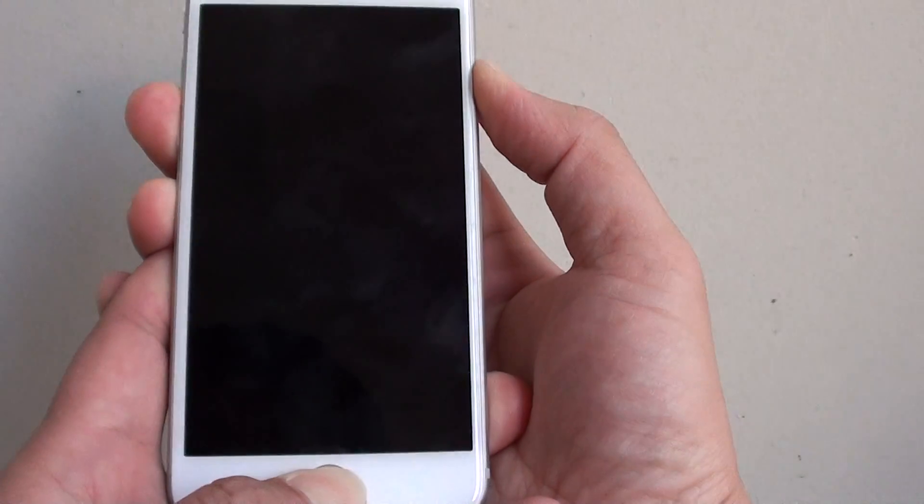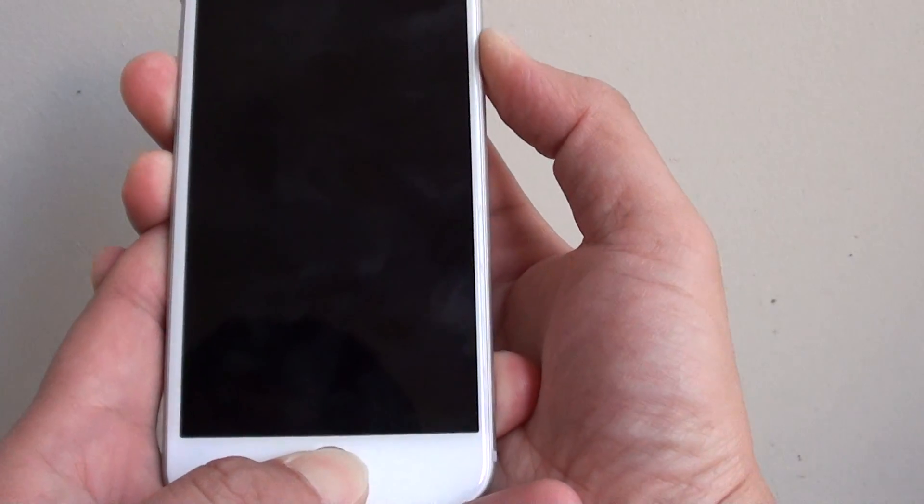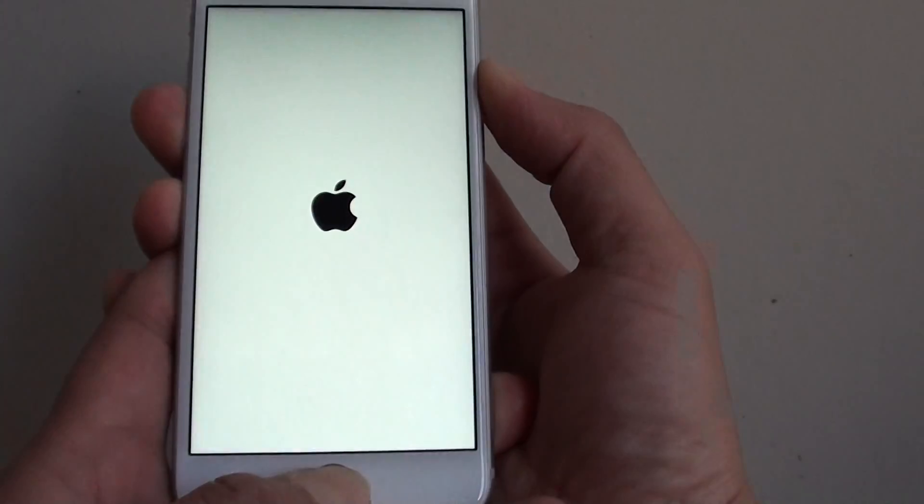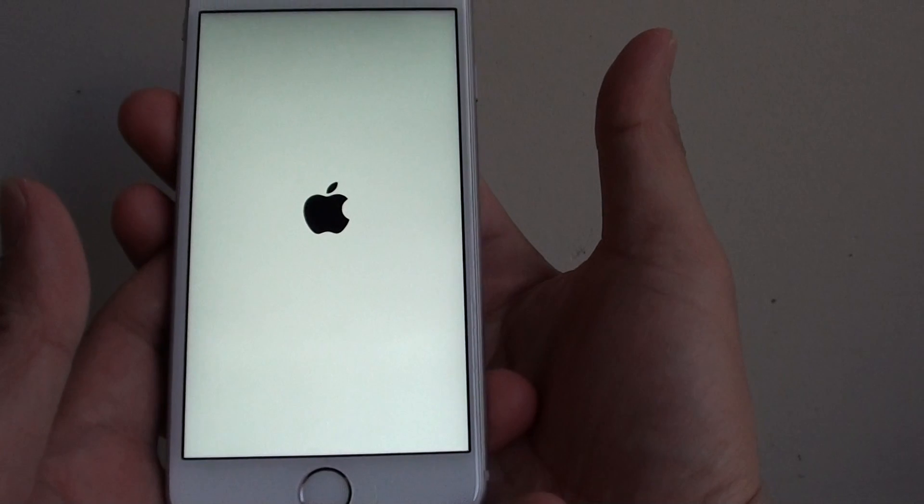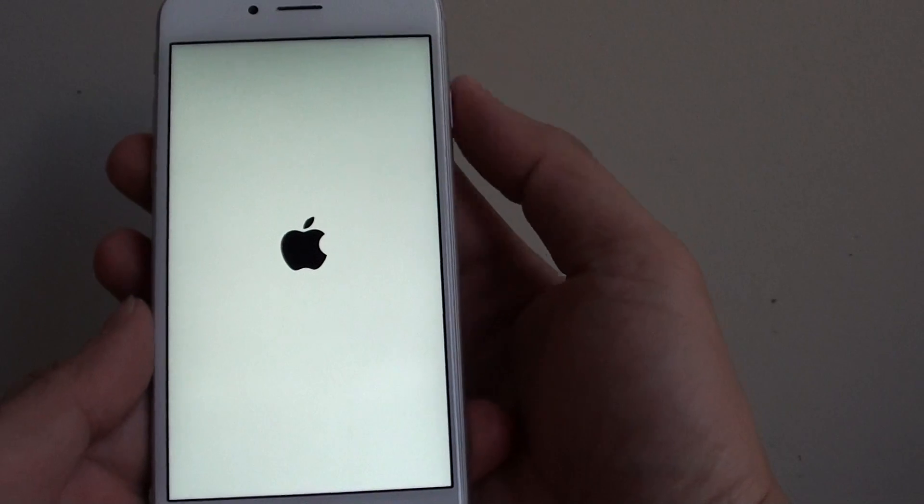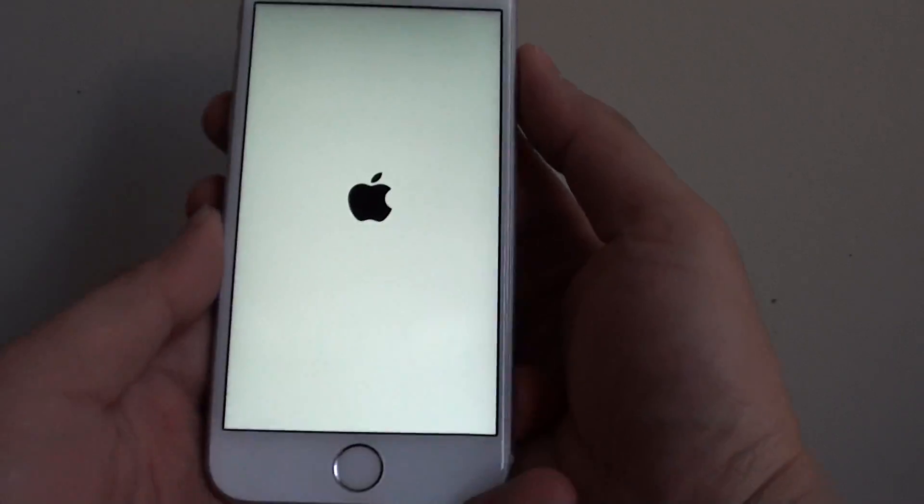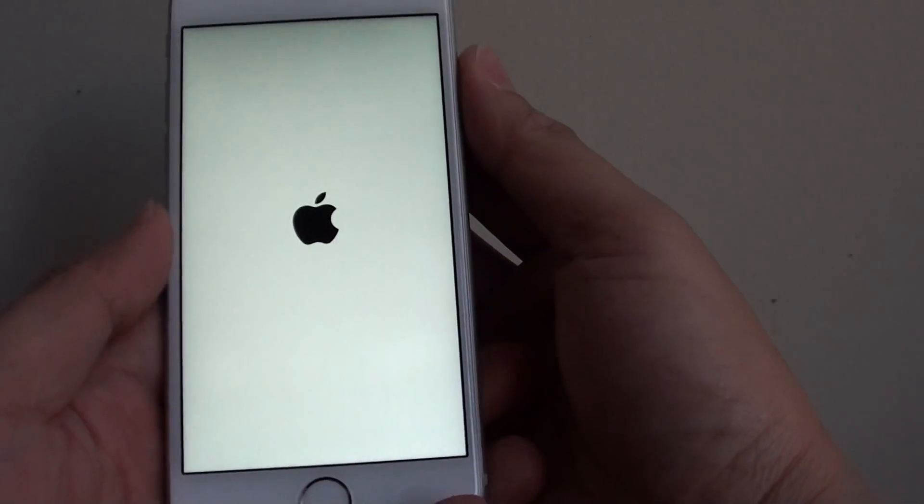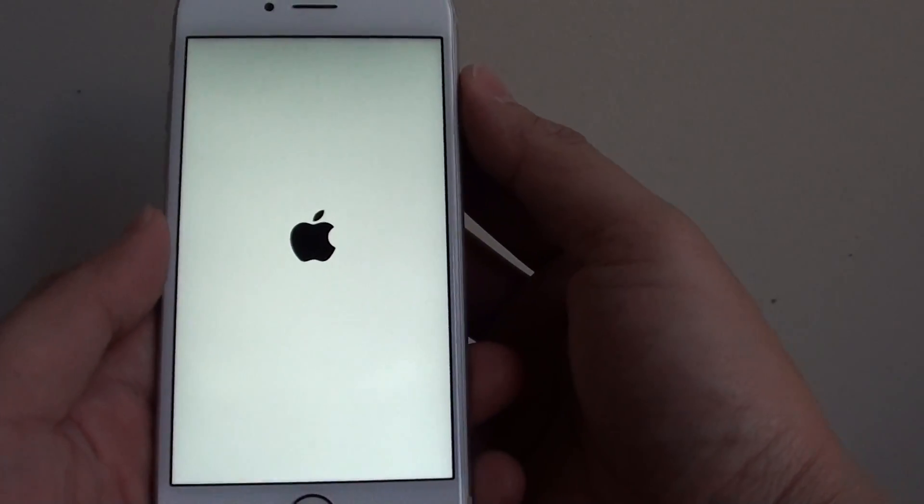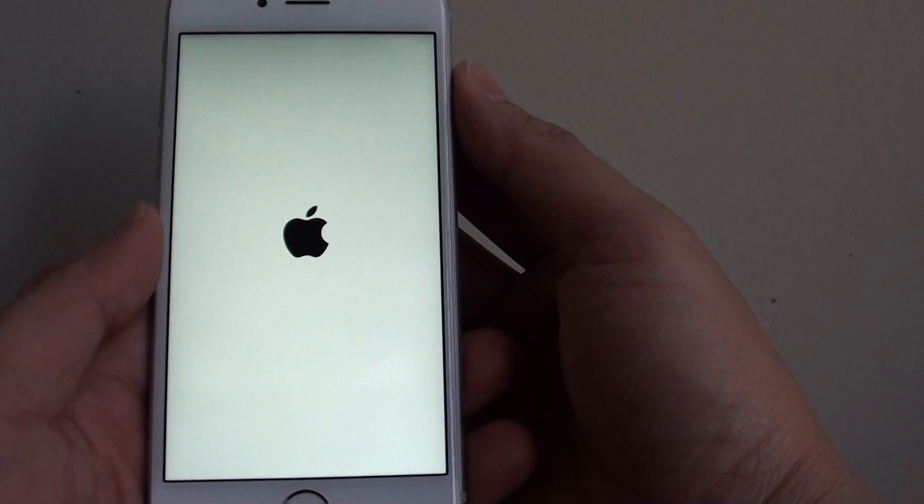Continue to press those two buttons. Once you see the screen flash and the Apple logo appear, you can let go of both hands. The process of the hardware reset is completed. Now just wait for the phone to boot up.